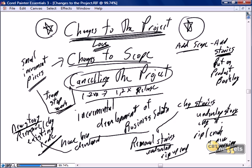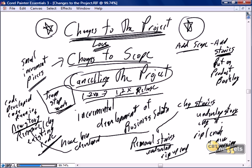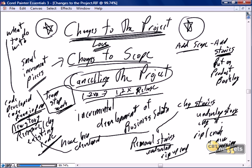Telling the team to stop work when we're one, two, three releases in — or one, two, three sprints into a release — means there's code developed. In a lot of instances, there's code running in production. So as part of canceling our project, yes, it is as simple as telling the team to stop work, but we do need to make a determination of what to do with the existing code. And in a lot of instances, we leave it alone.